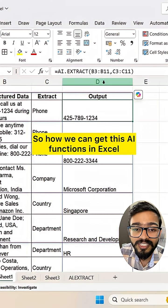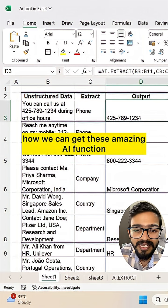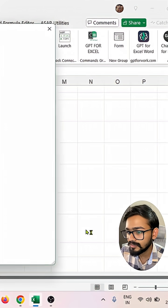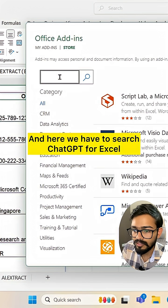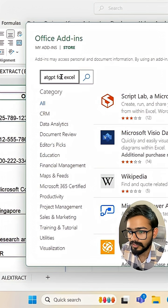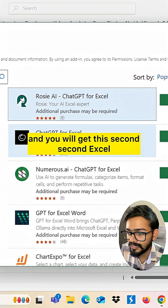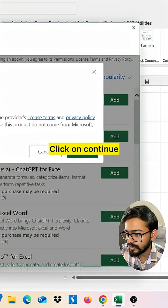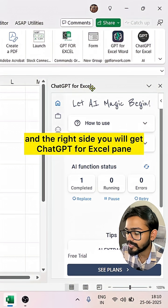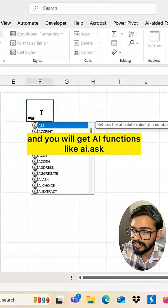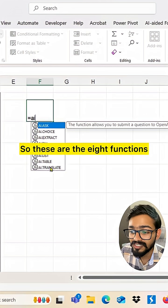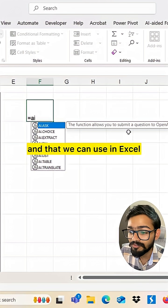So how can we get these AI functions in Excel? Simply go to Add-ins in the Home tab. Click on More Add-ins and search for ChatGPT for Excel. Click the search button and you will get the ChatGPT for Excel add-in. Click on Add, then Continue, and on the right side you will get the ChatGPT for Excel pane with AI functions like AI.ask, AI.choice, AI.extract, AI.fill, AI.format, AI.list, AI.table, and AI.translate — eight functions in total that we can use in Excel.